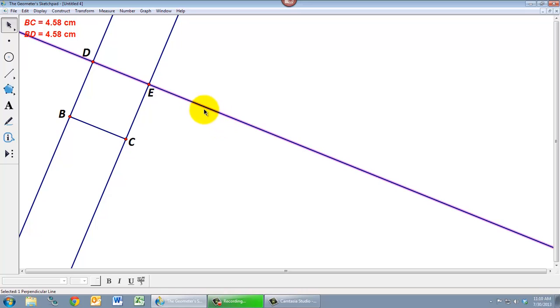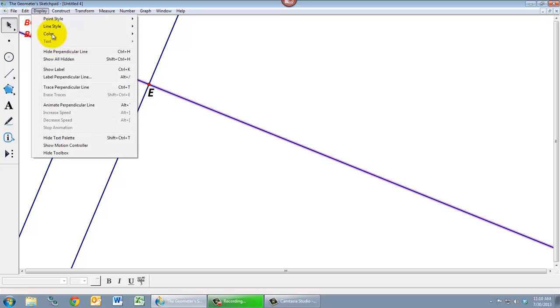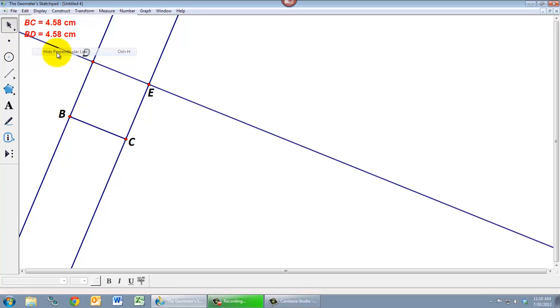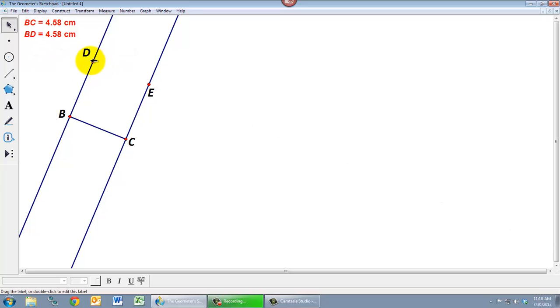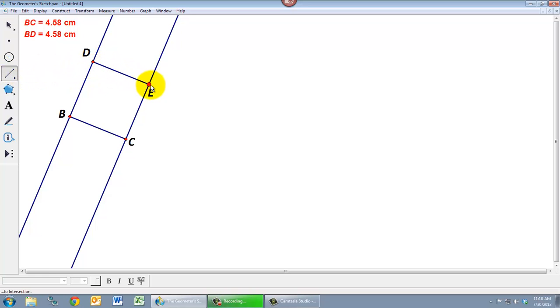Let's hide these lines that go on forever. Now notice that when I select the line that connects D to E, I'm selecting the entire line. And if I hide it, I'm hiding the part that connects D to E. So I'll have to actually draw that part again using the segment tool.